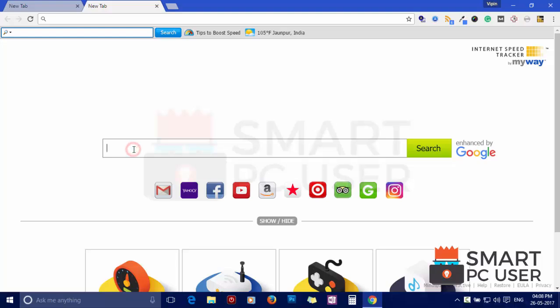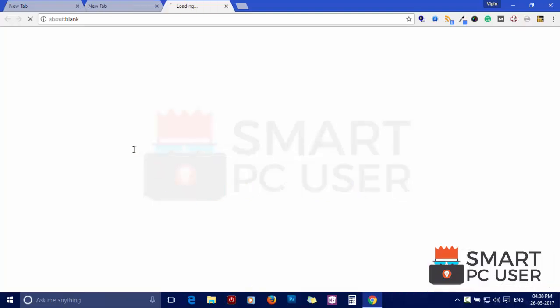Internet Speed Tracker hijacks the options of the browser like Home Page, New Tab and default search engine.